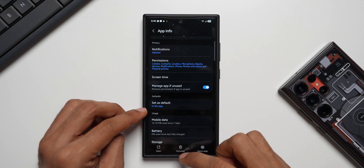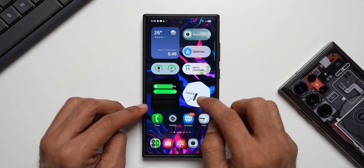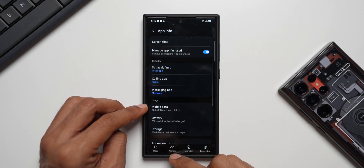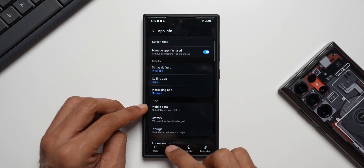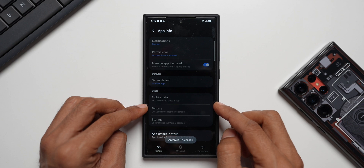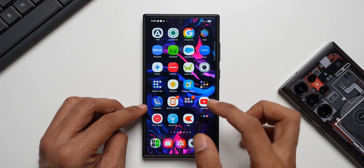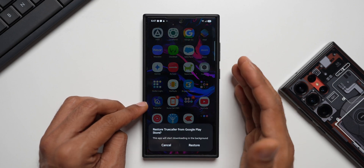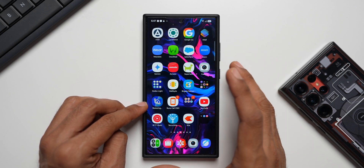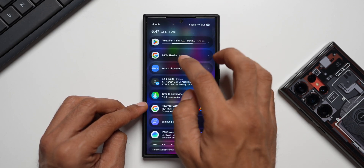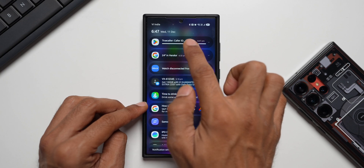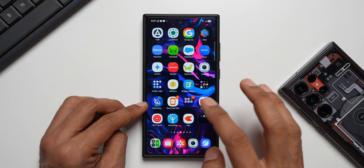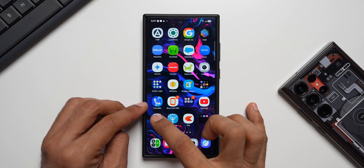Let me disable and enable it again — no, it is not showing up. Let's try this on a third-party application. TrueCaller — yes, we do have the archive option right here. I can tap on this to archive this application, and this is how it looks. Whenever I feel the need to use this application I can reinstall and restore it. You can see in the notification panel it is being downloaded from the app store — it's scanning the phone, so the installation files have to be reinstalled and then it will be restored.